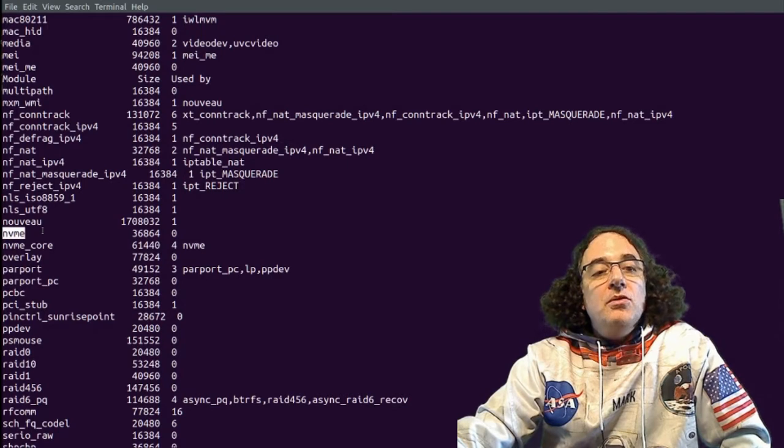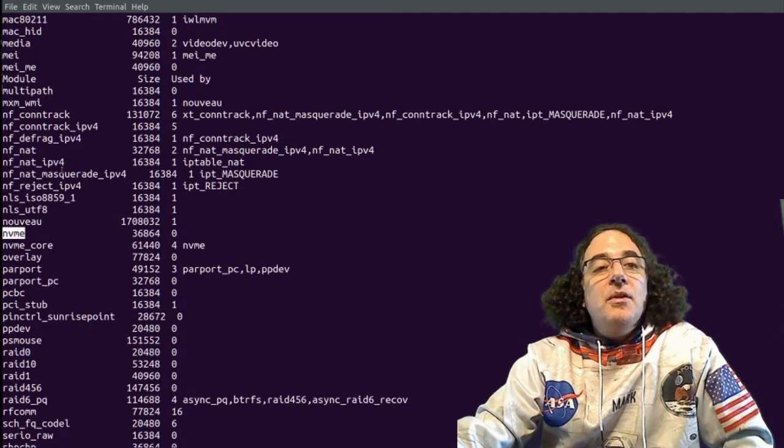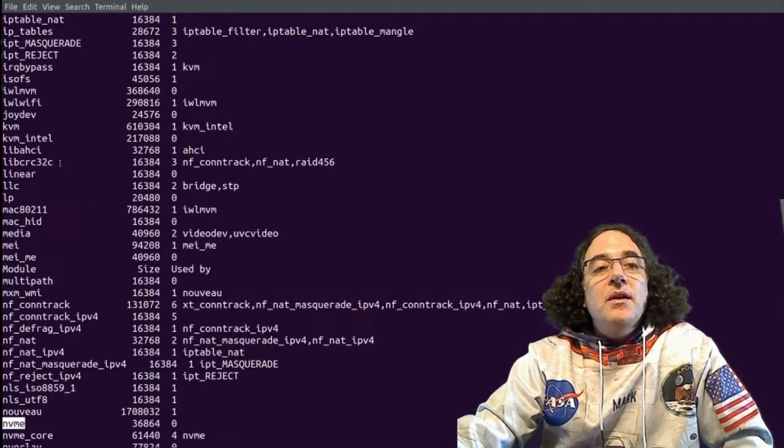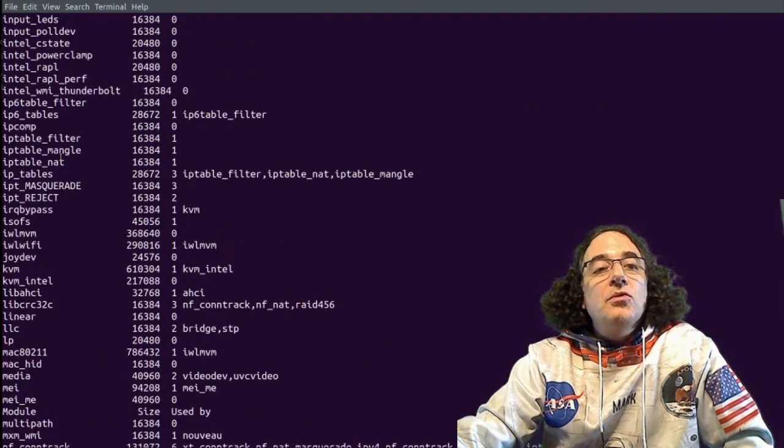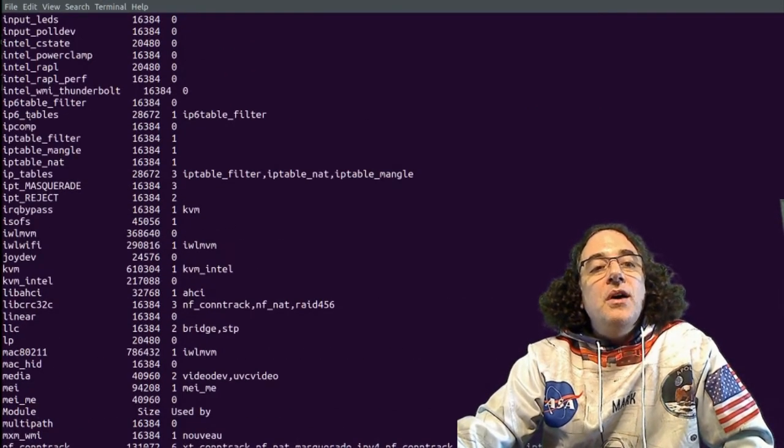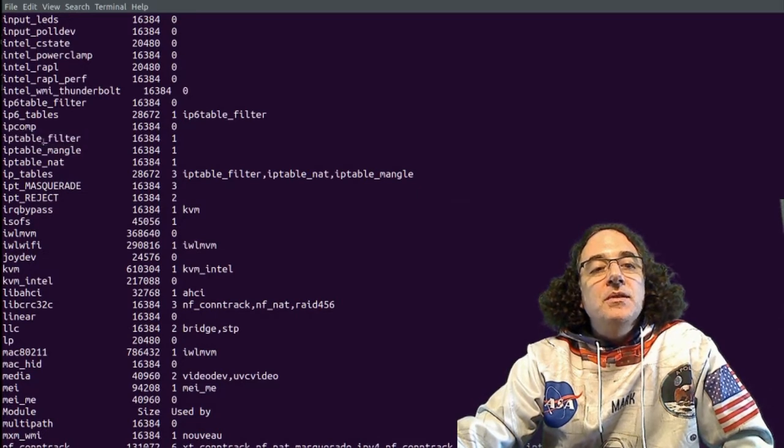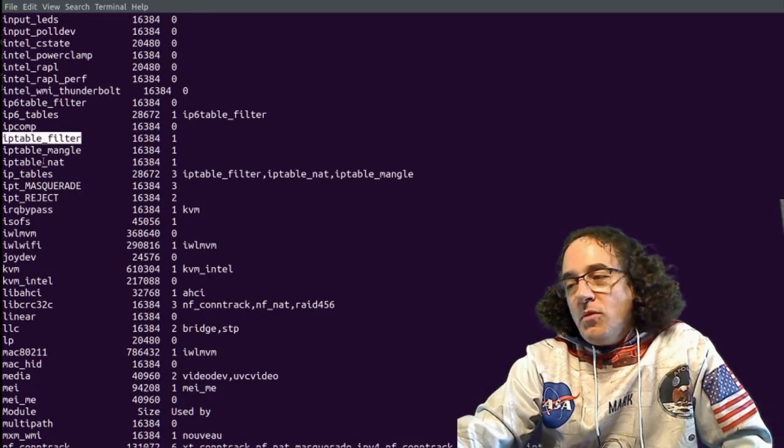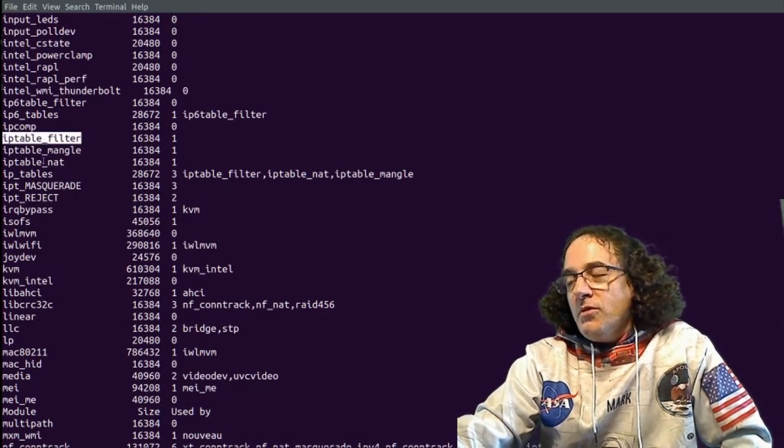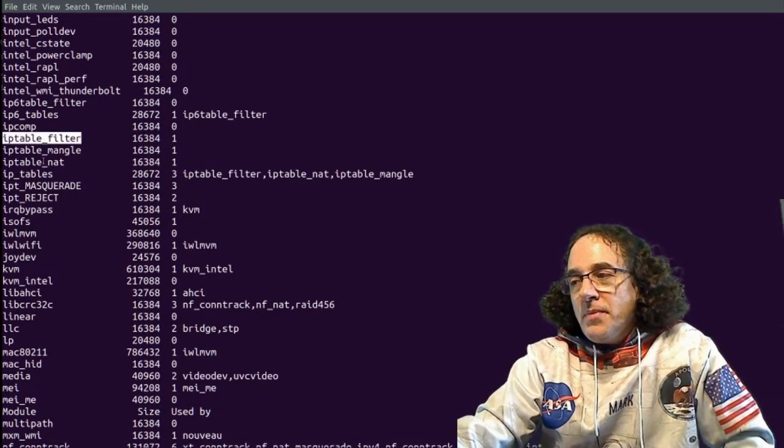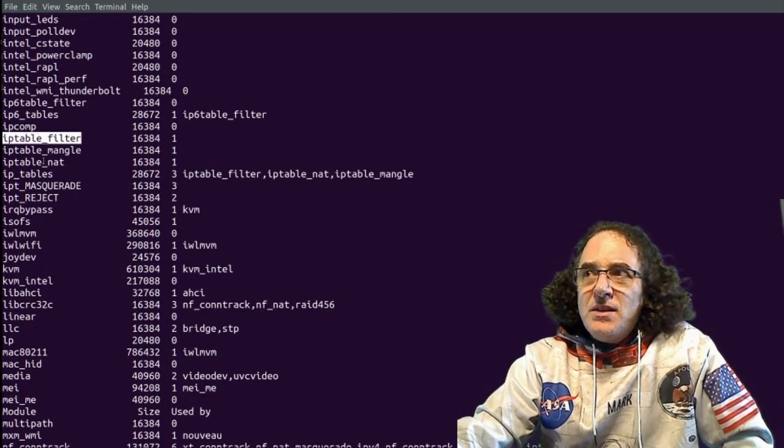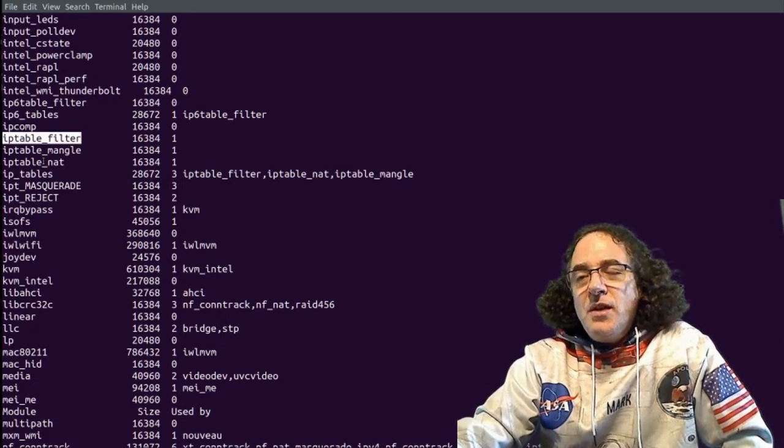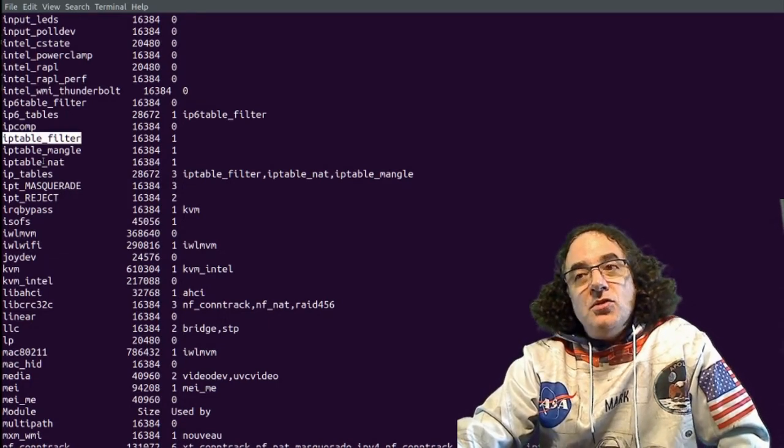Some of them are to do with setting up and configuring things like file systems, or to do with the Linux firewall, like iptables. So not all modules are for configuring hardware.